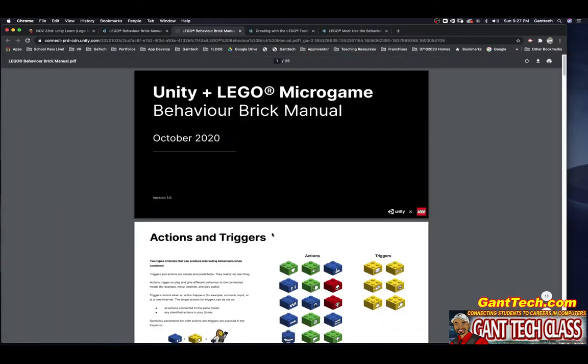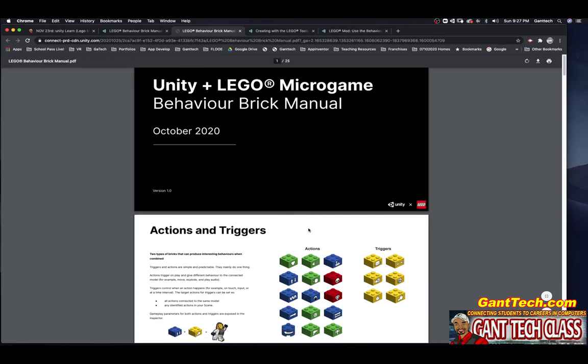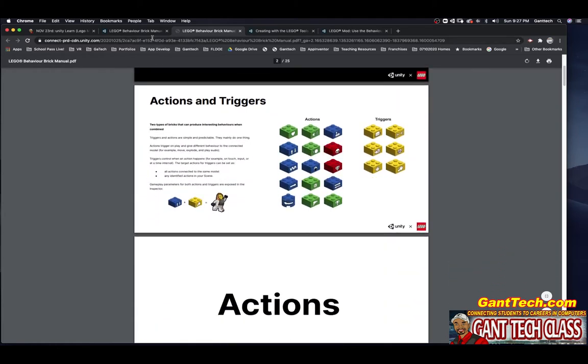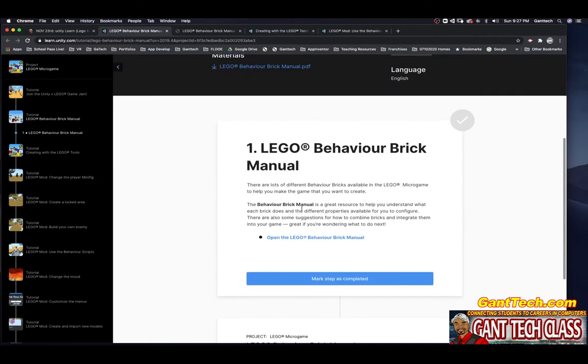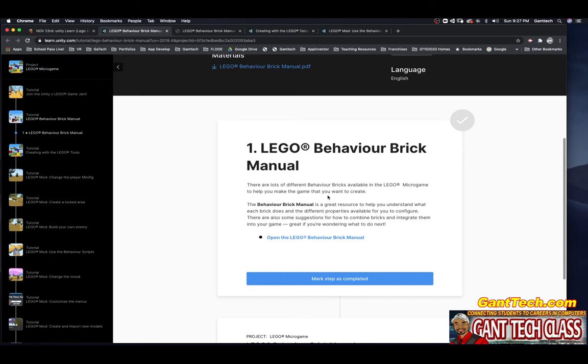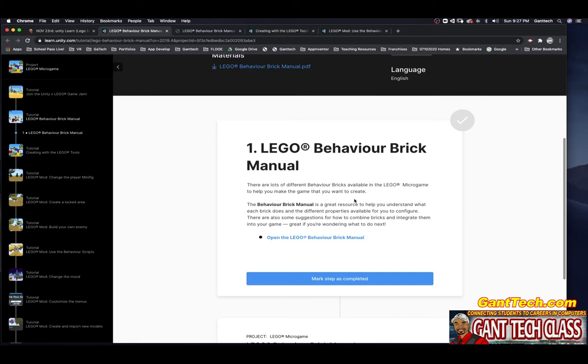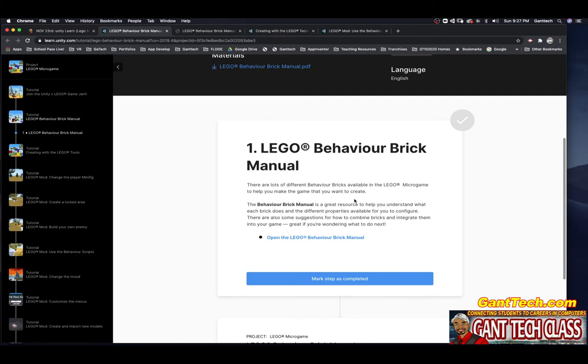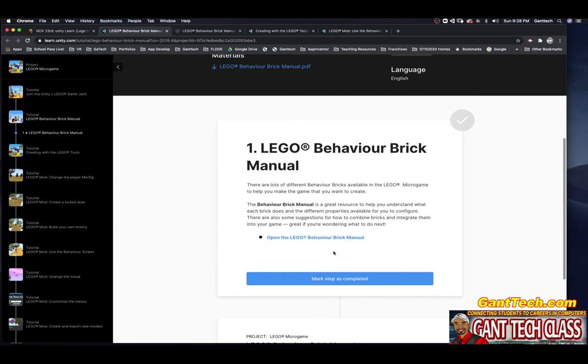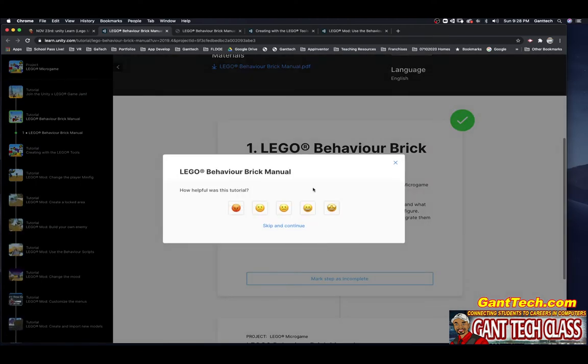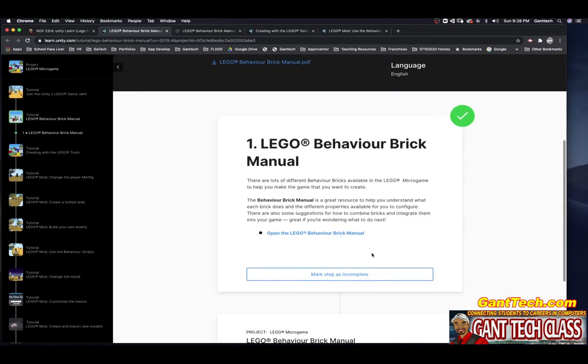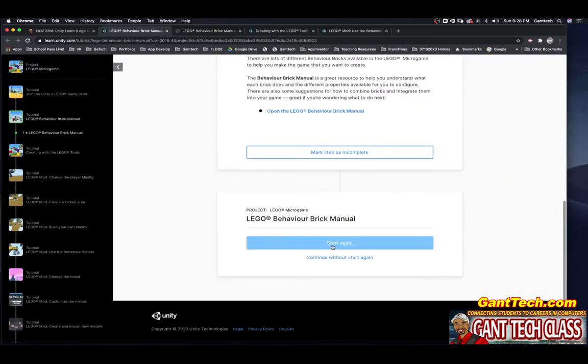This is something that you will want to save so you can use it. You can see below, there are lots of behavior bricks available in the LEGO Microgame to help you make the game that you want to create. The Behavior Brick Manual is a great resource to help you understand each brick and the different properties available for you to configure. There are some suggestions for how to combine bricks and integrate them in your game. We just opened that. I'm going to mark that step as complete and I'll just close that.